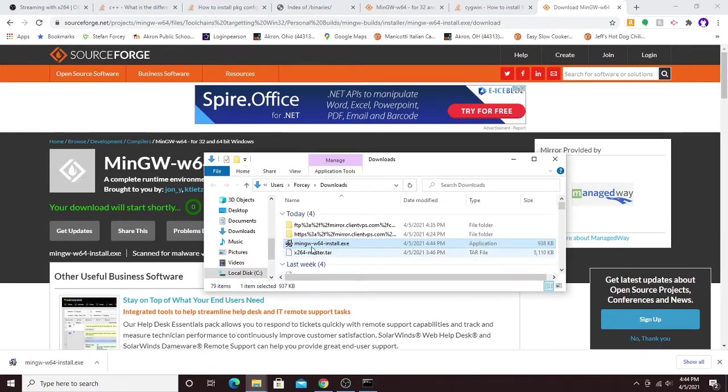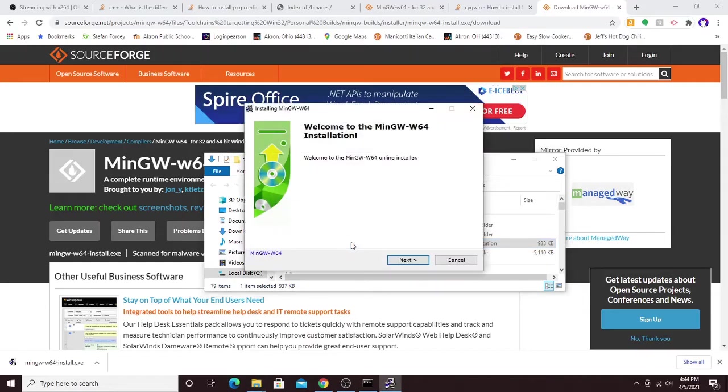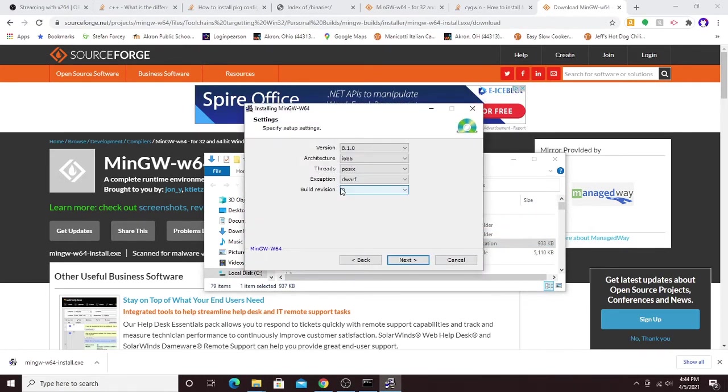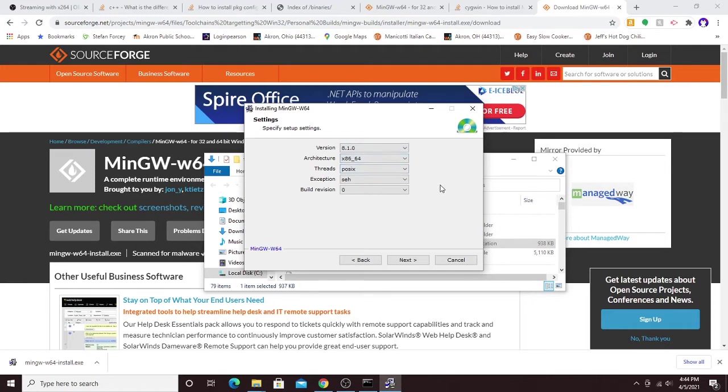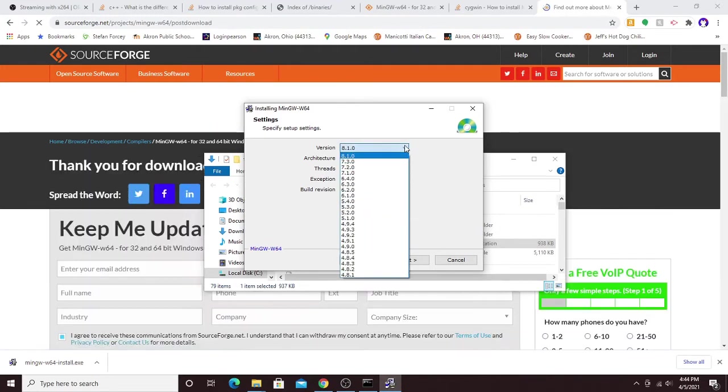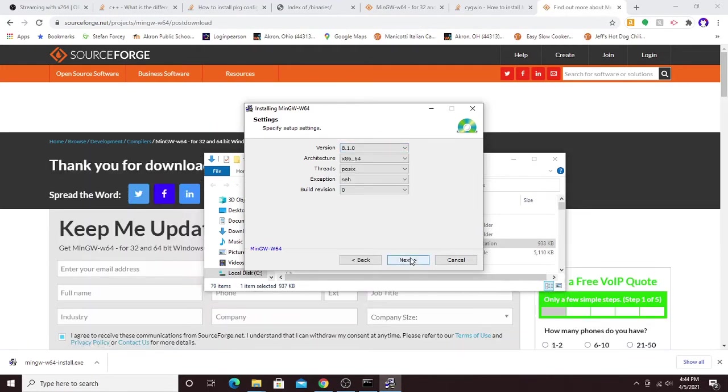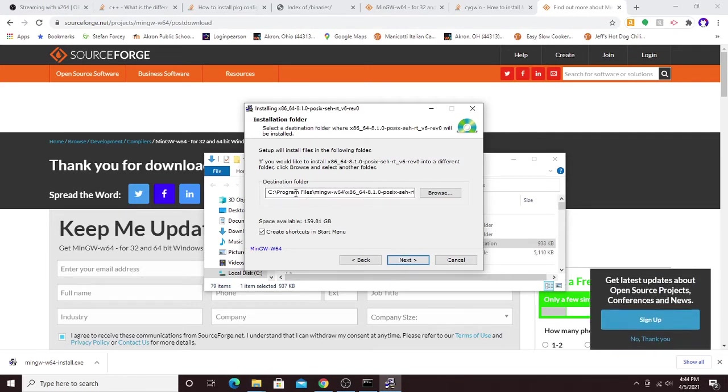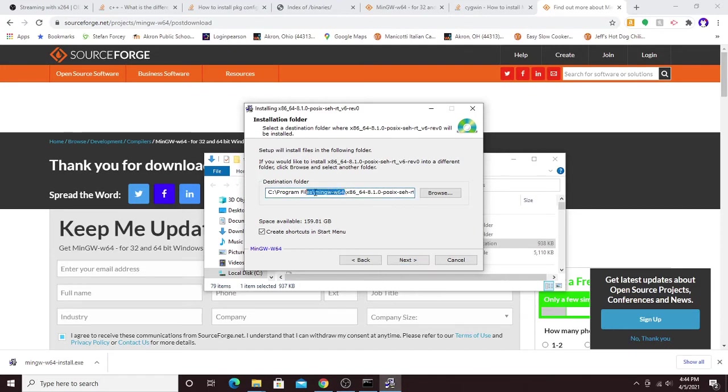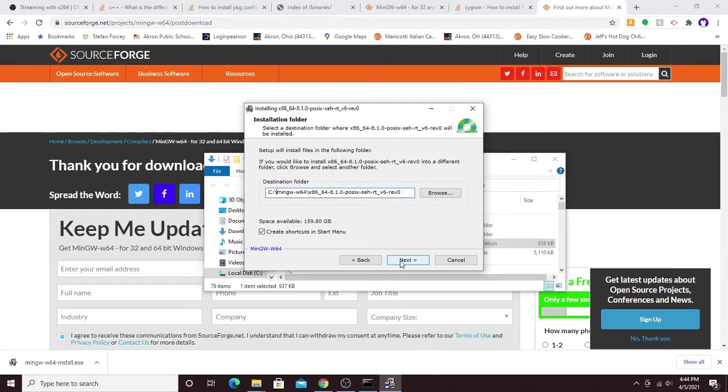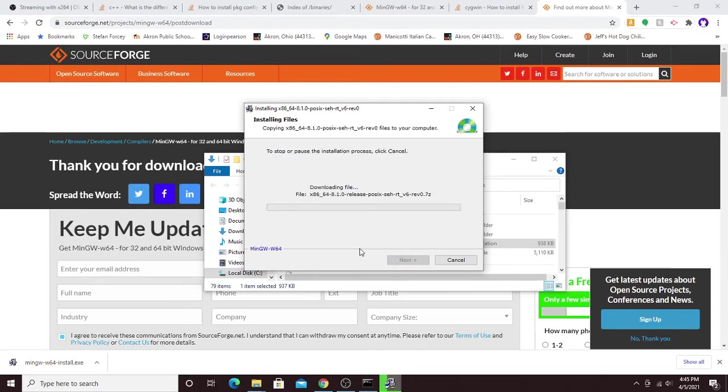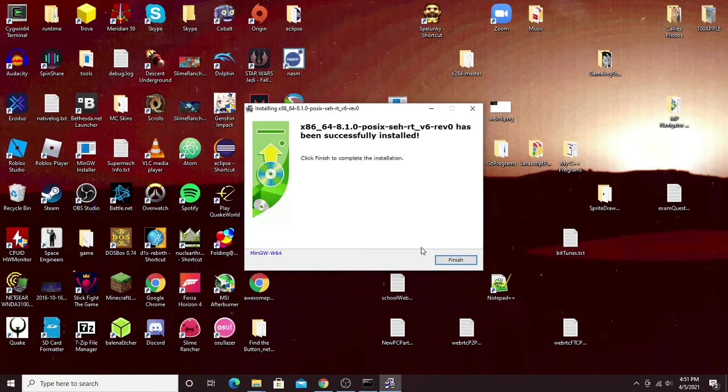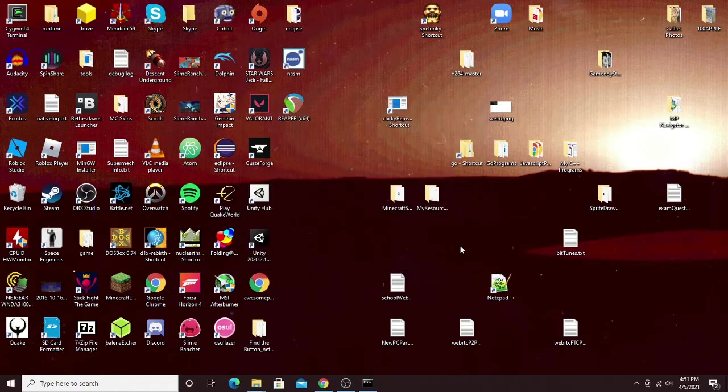You'll want to go ahead and run this installer, allow it to make changes to your computer. For architecture, we'll want to get the x86_64. All the other settings look fine. Then next. You can install to wherever you'd like. I'm going to go ahead and install it straight to C drive, just for easy access, but you can leave it as default if you want. Then it should start downloading. Once that's done, you just hit next, and then click finish, and it should be installed.